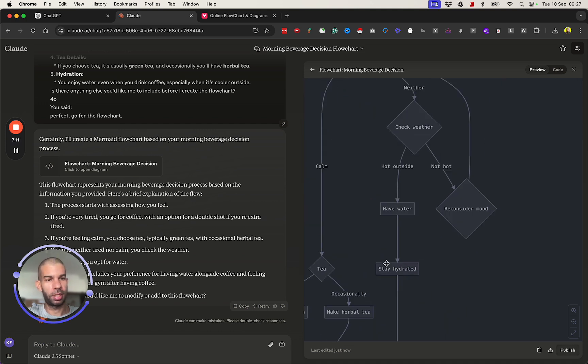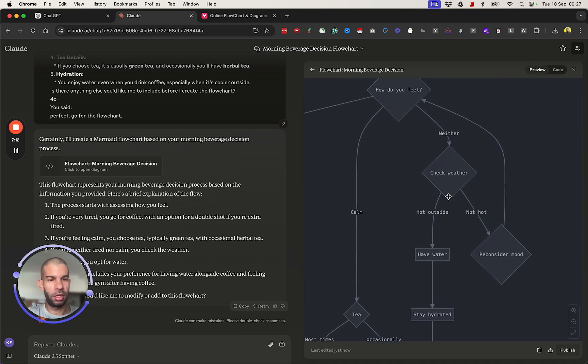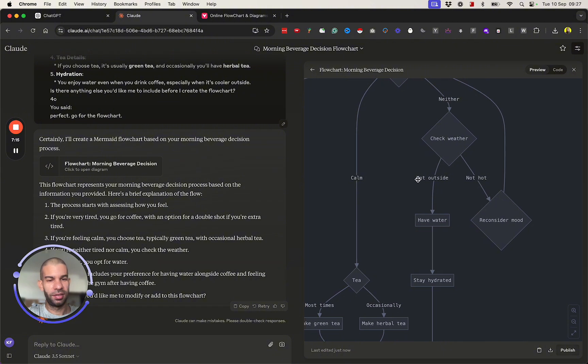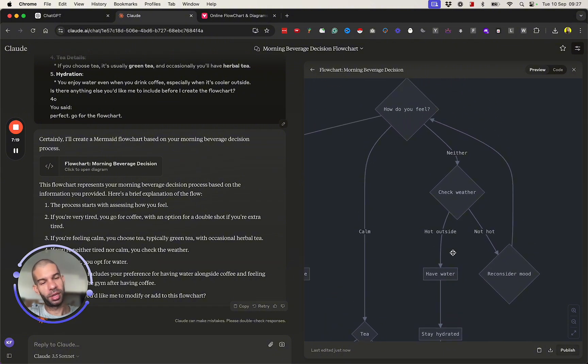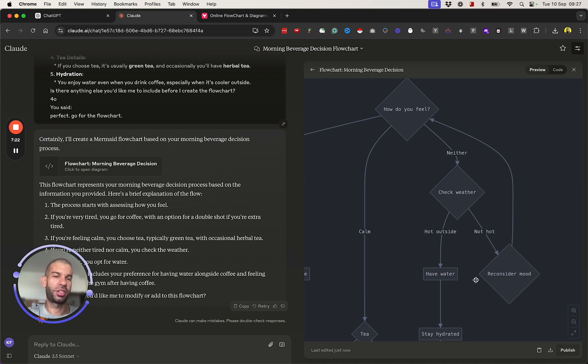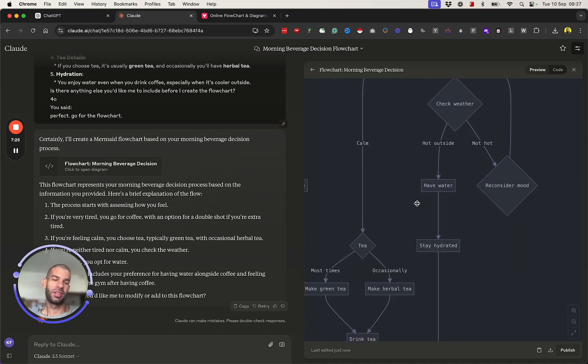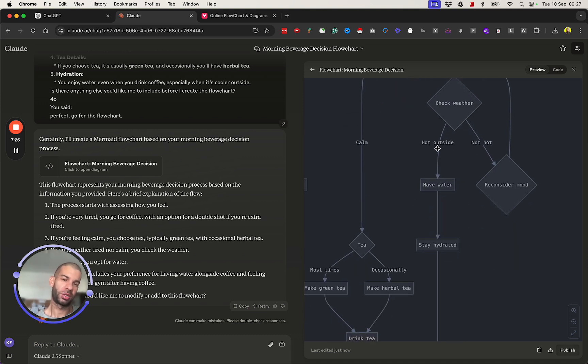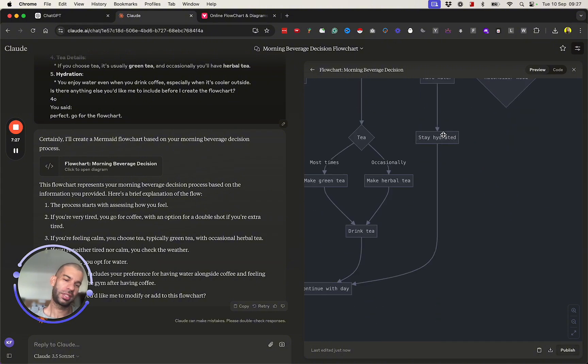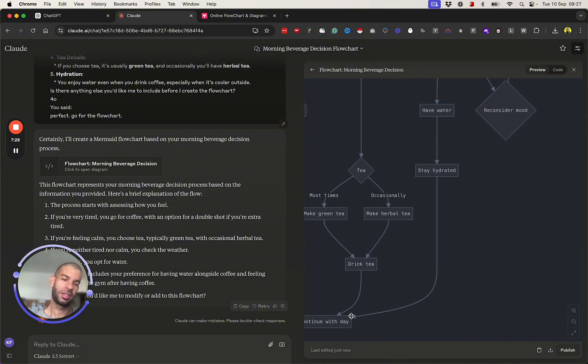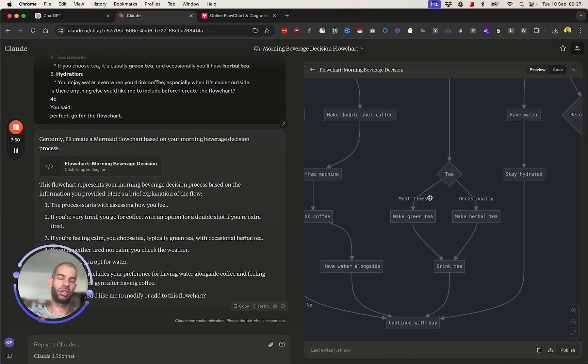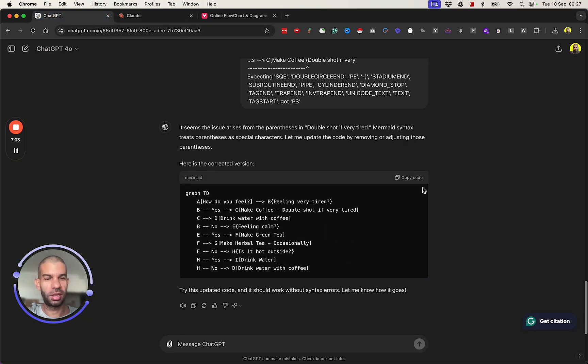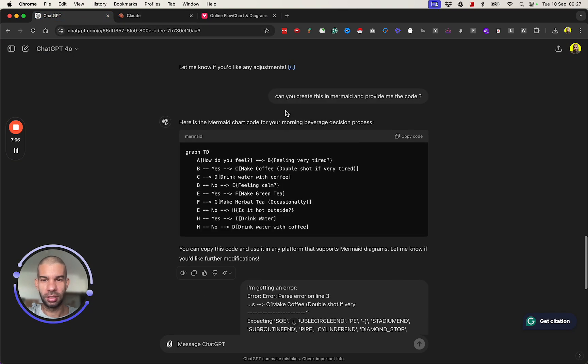Claude has taken a few liberties and kind of boosted my prompt as well, which I like. Then if I feel calm, I drink tea. Most times it's green tea, occasionally it's herbal. So I make it, I drink it, continue with my day. If it's neither, I check the weather. If it's hot outside I have water, if it's not hot I reconsider mood. It makes sense. If it's hot outside I have water, I stay hydrated, and then I continue with my day. I like how all paths lead to continue with day.